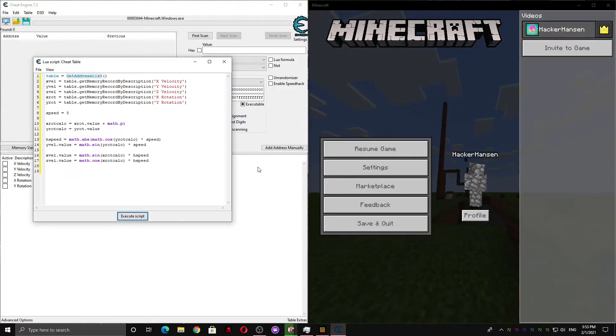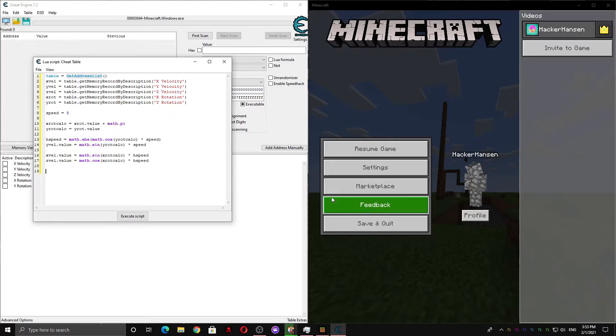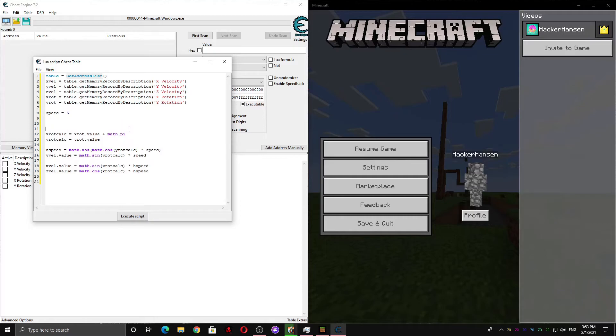So now, we have to activate it on a hotkey. While a hotkey is being pressed, you will be launched forward, and you'll be able to fly. So first, we're gonna create thread.